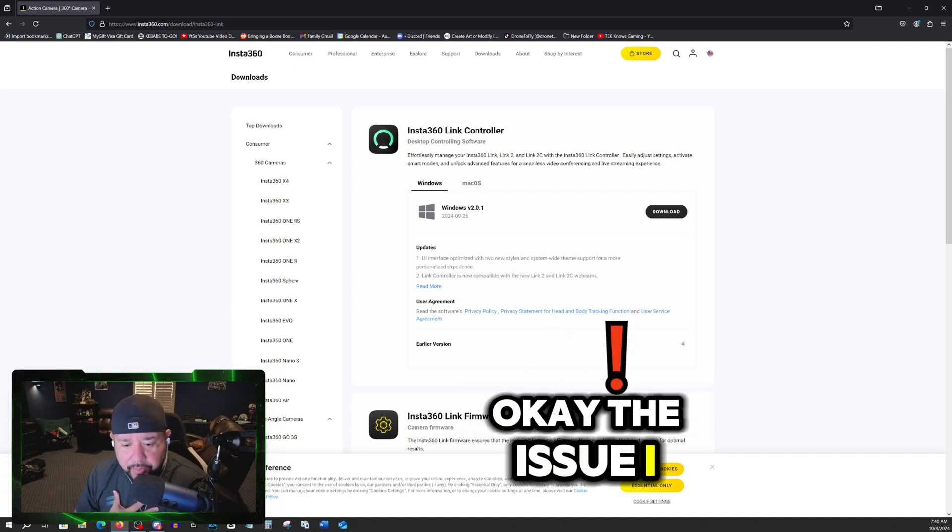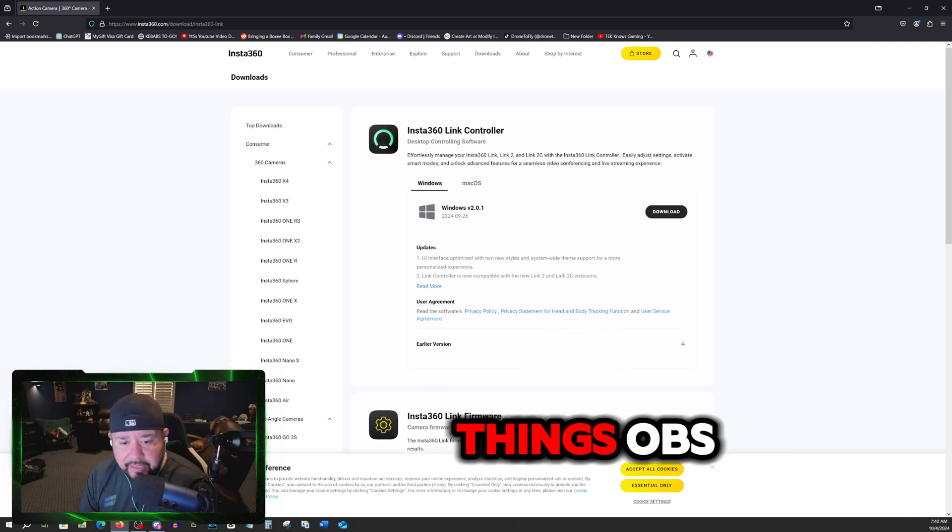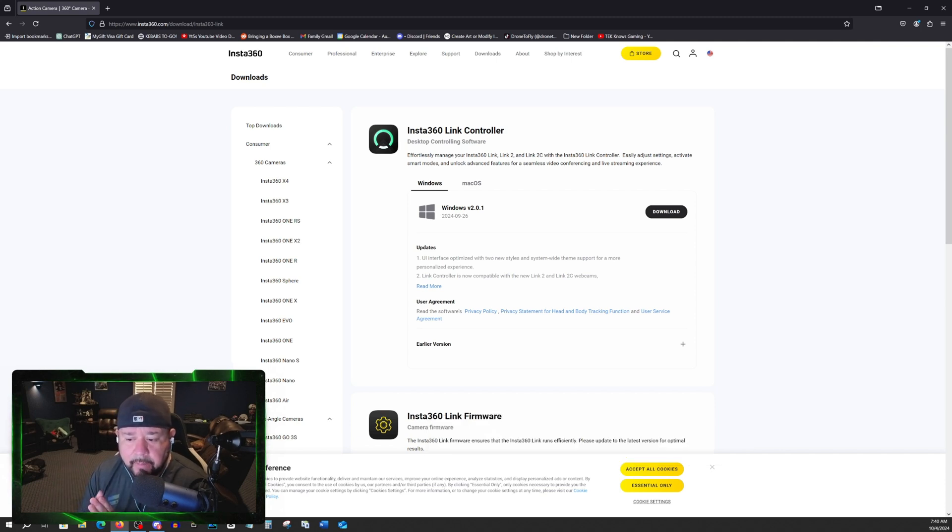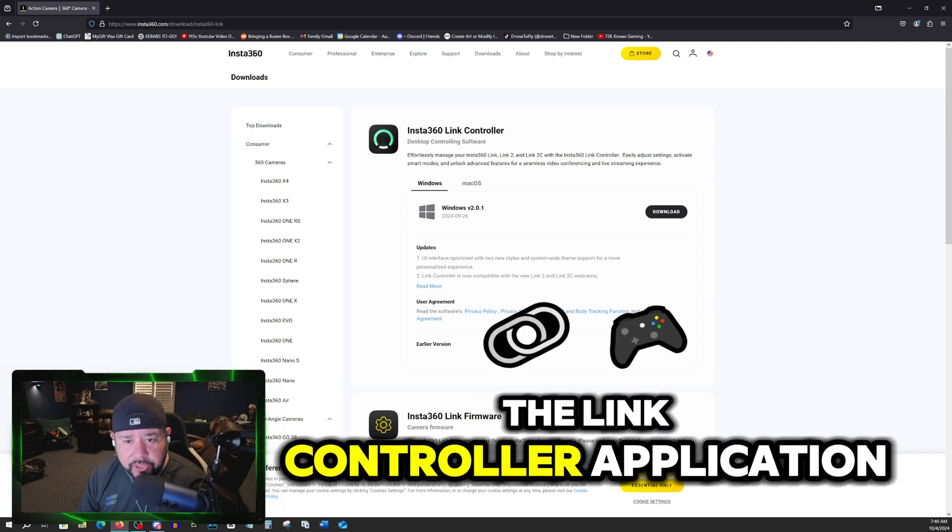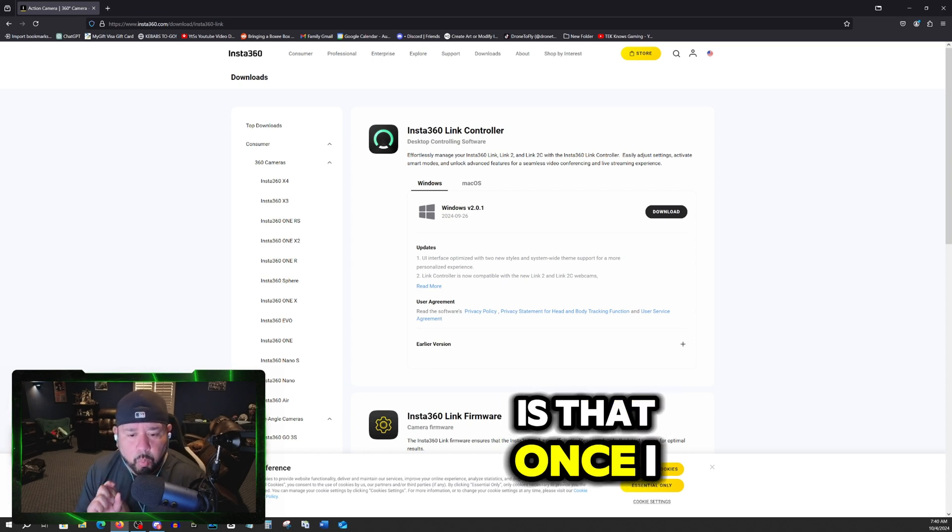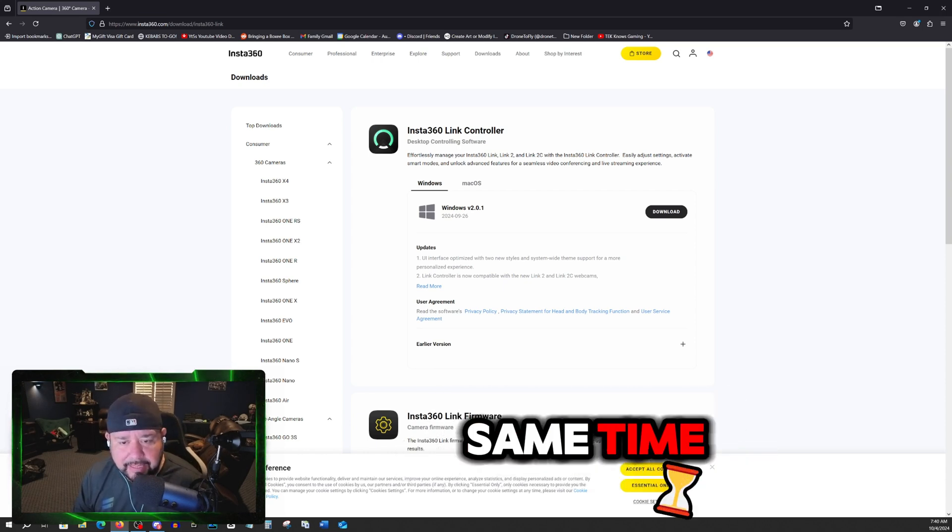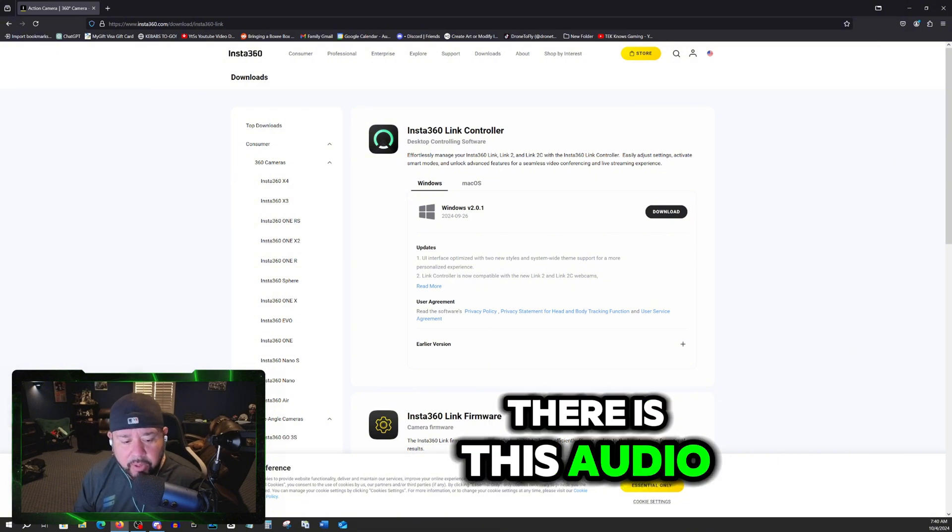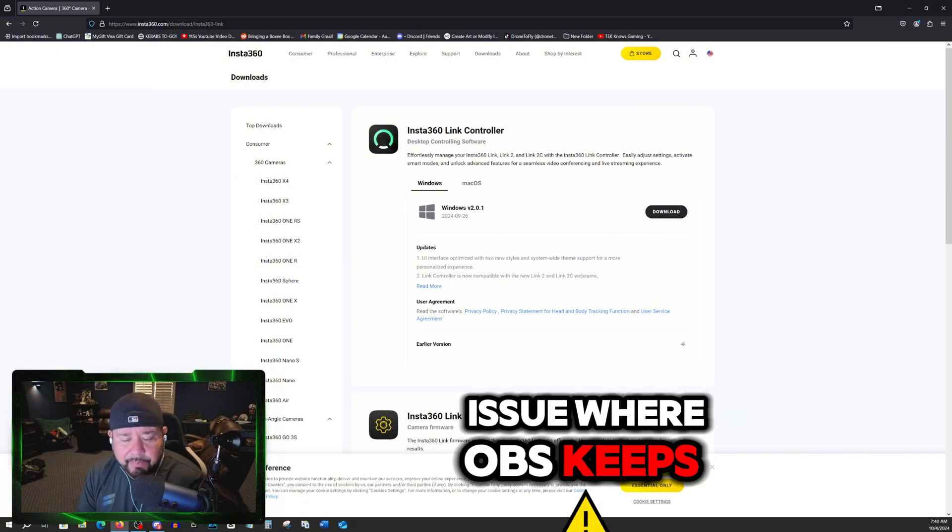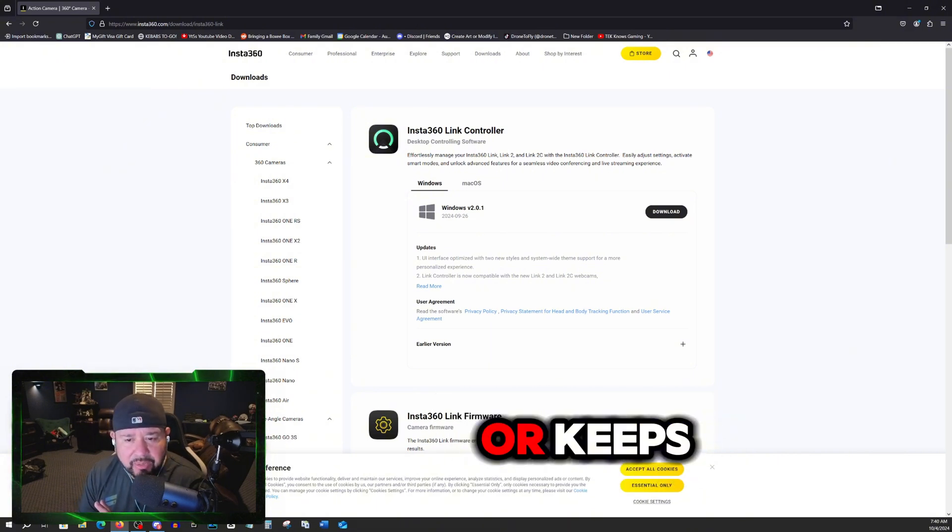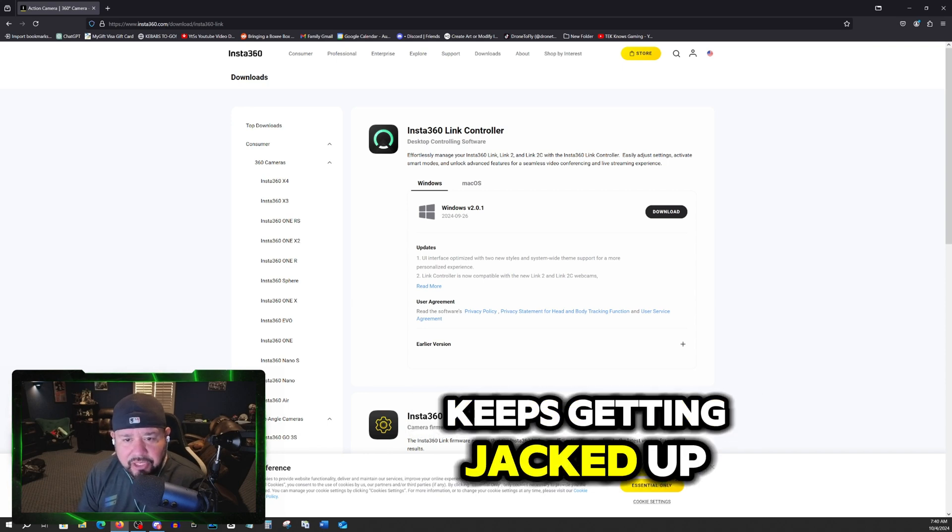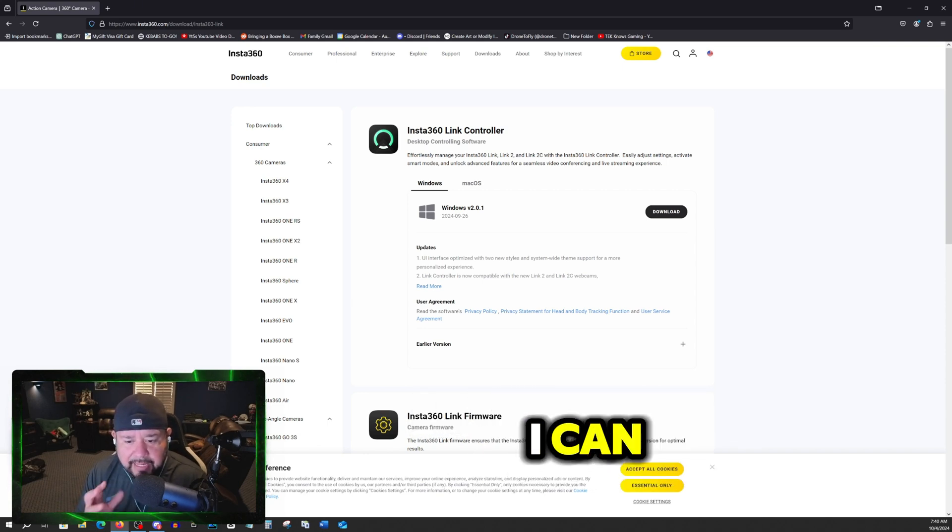The issue I found when running these three things, OBS, Discord and the Link controller application, is that once I fire up, once those three applications are running at the same time, there is this audio issue where OBS keeps switching or keeps getting jacked up with the audio.